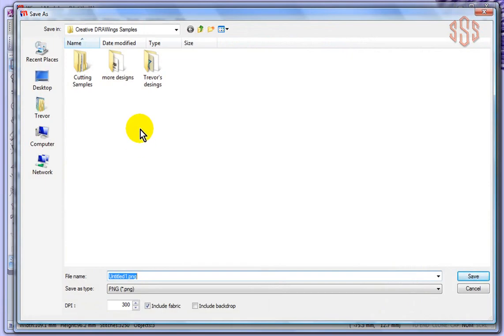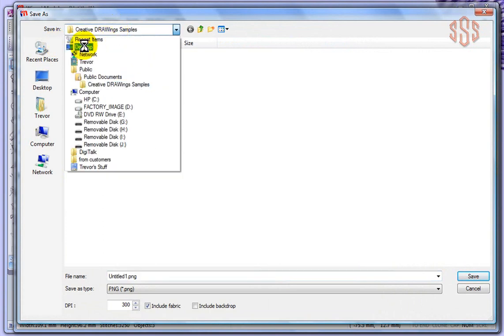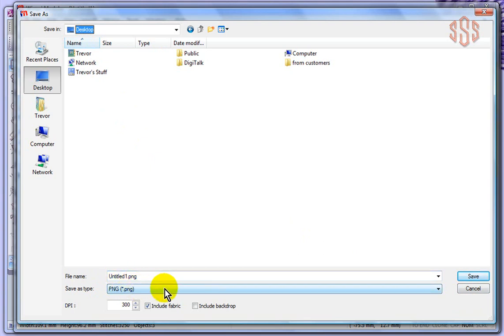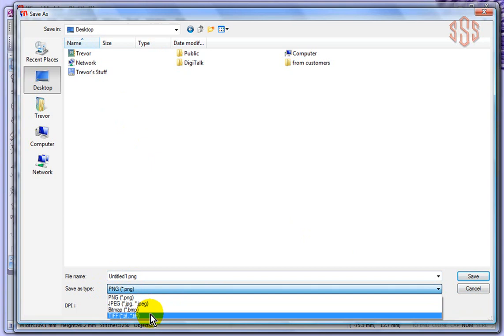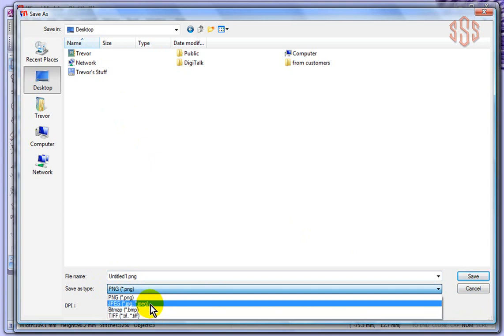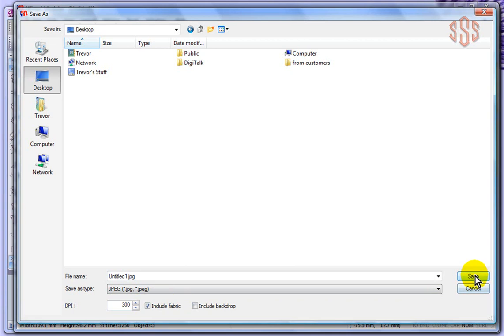The other options were to plugins and to DXF which is the Wings Modular software commercial format. If you choose to image, basically I have to choose where. I'm going to choose to save this just onto my desktop, make it easy for me to find it. The formats that I could save this image as are going to be PNG, JPEG, bitmap, and TIFF. I'll just choose JPEG. I can choose the DPI, the resolution, and I can have it include the fabric which has been selected.